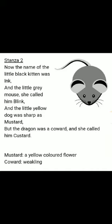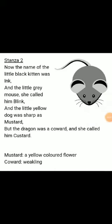Now let's start the second stanza. The name of the little black kitten was Ink, and the little grey mouse she called him Blink, and the little yellow dog was sharp as mustard, but the dragon was a coward and she called him Custard.